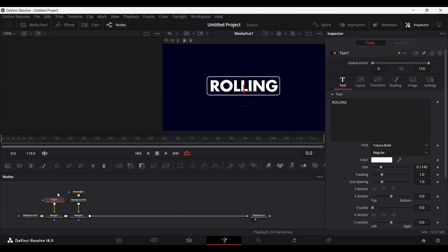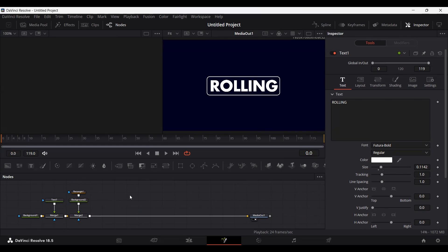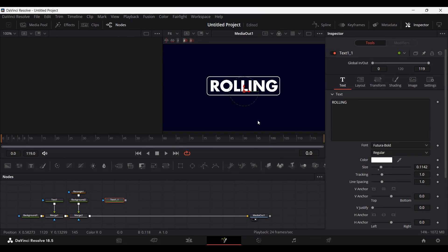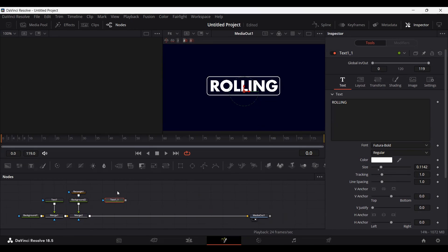Now we're going to copy this text node — make sure nothing is selected — and hit Ctrl+V, doing this for as many times as you have characters in your text. For example, we have seven characters, so I'm going to create seven copies. I'm keeping the original one because I need to align our text according to it, as you'll see in a moment. Let me copy it seven times.